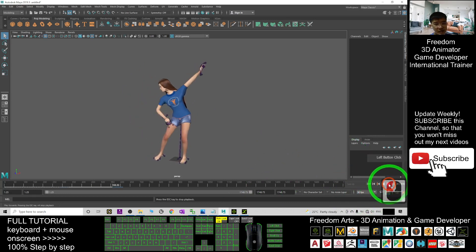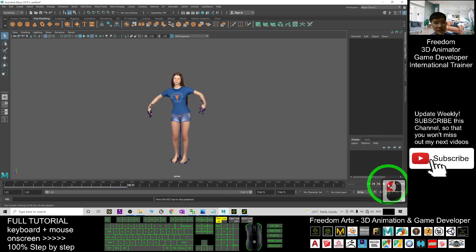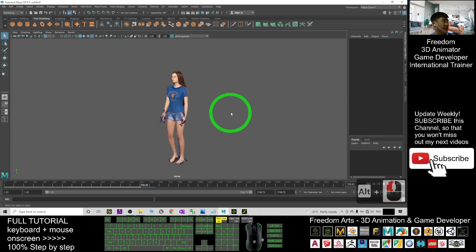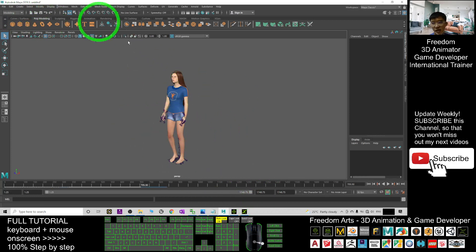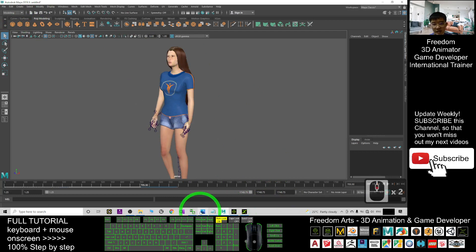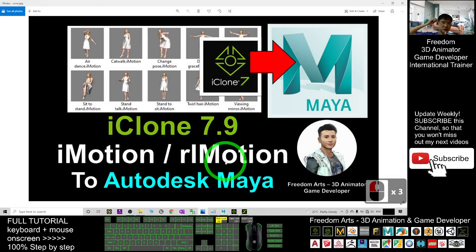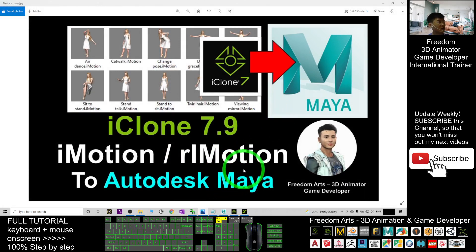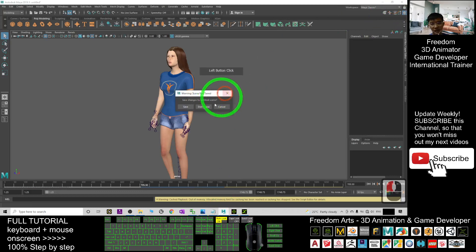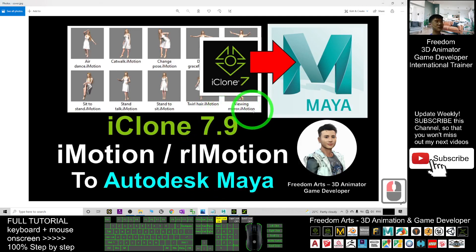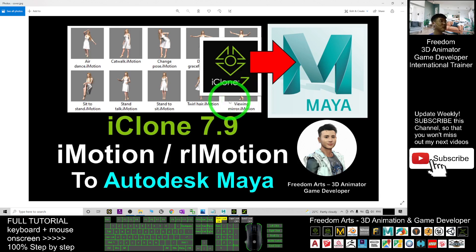Now at 30 FPS you can see the dance animation playing correctly. That's it — you have successfully imported the iClone motion file into Autodesk Maya and applied it to the avatar. That's all for today on how to apply iClone motion files to an Autodesk Maya 3D avatar. If you found this tutorial helpful for your 3D animation and game development, please subscribe to my YouTube channel, turn on the notification bell and select All so you receive notifications when I publish new tutorials. Happy animation and game developing — see you in the next video!